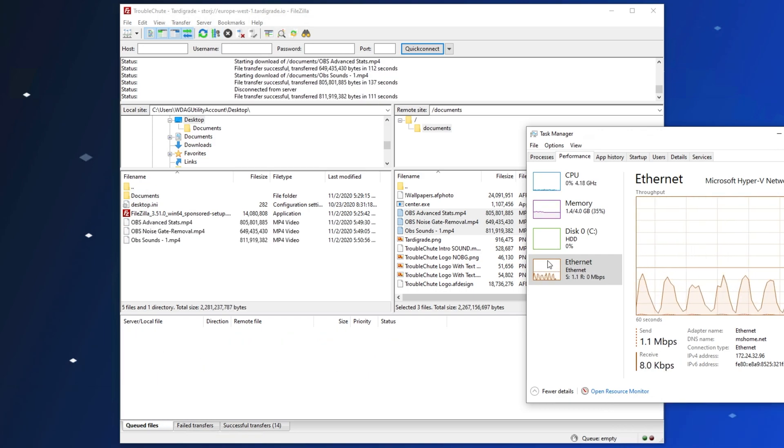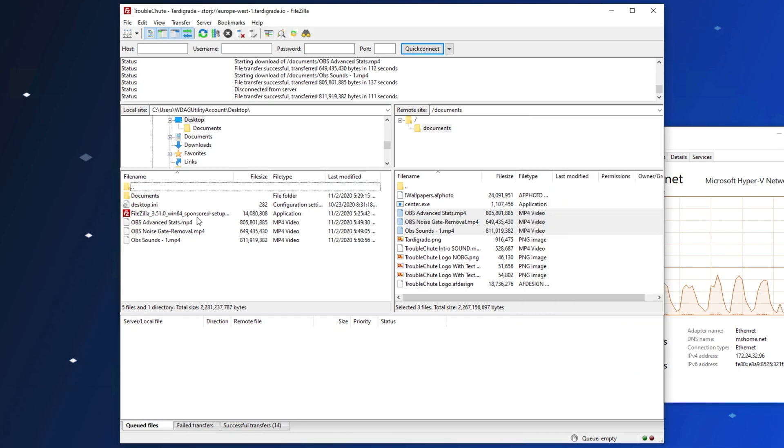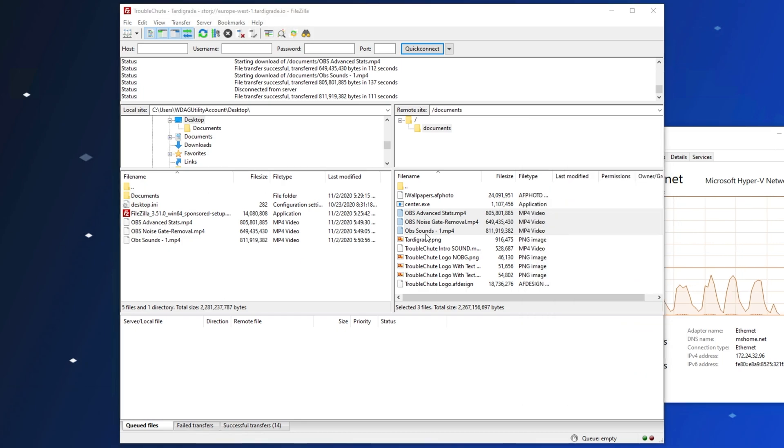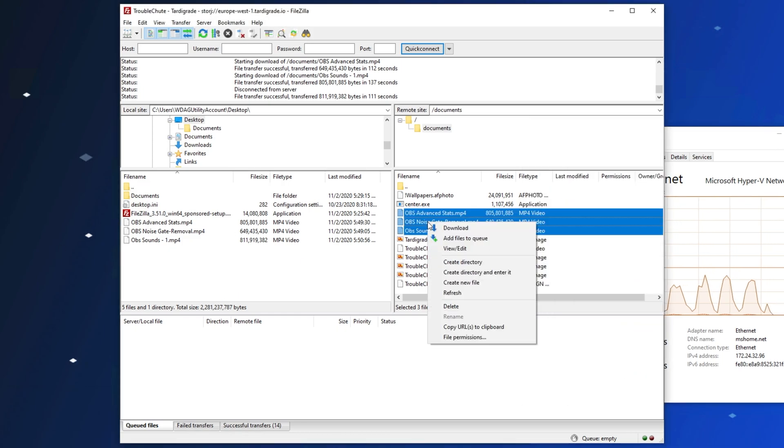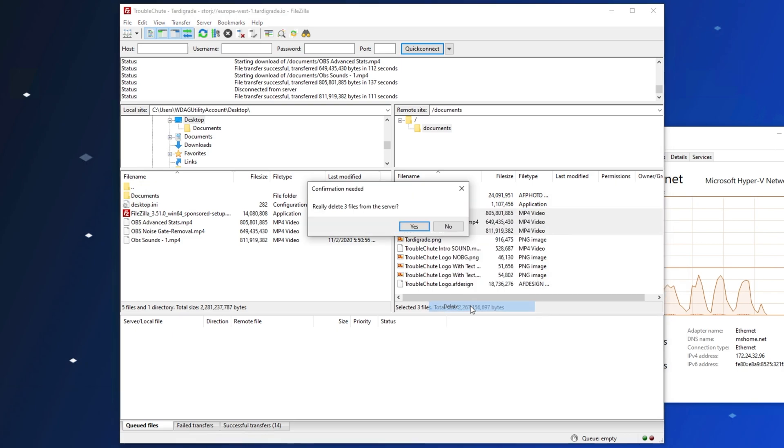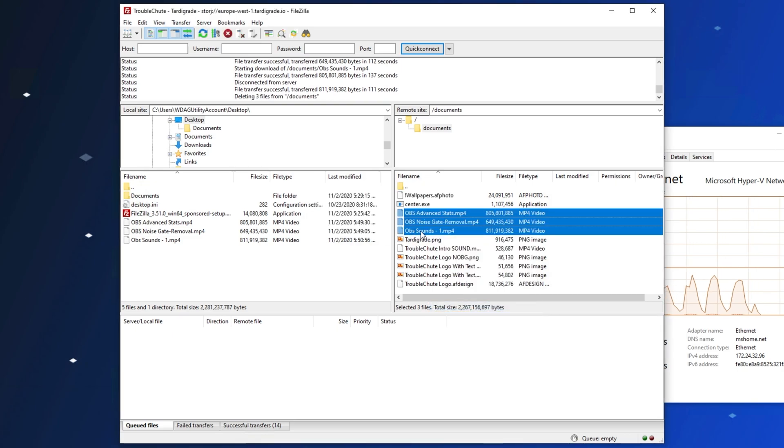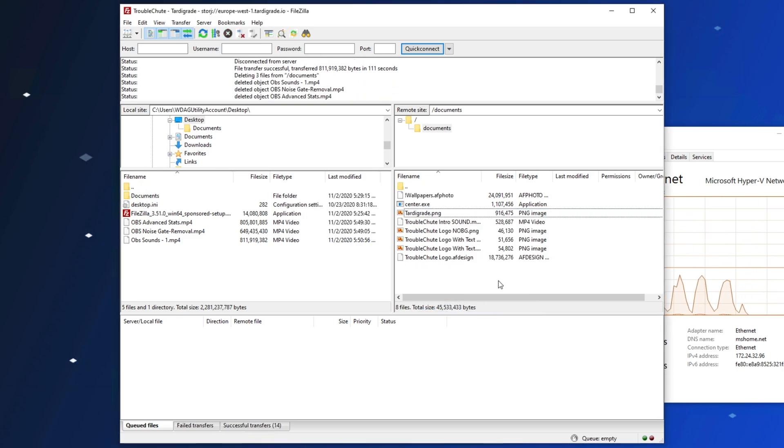And now the file transfer is complete, we downloaded these files, and they're appearing on our desktop. To remove them from the server, we can simply right-click on the files in FileZilla, and click Delete. After hitting Yes, the files are then permanently deleted. It's that simple.